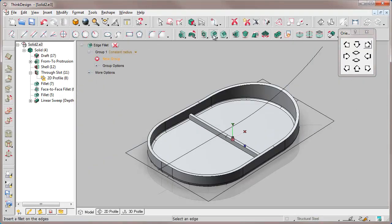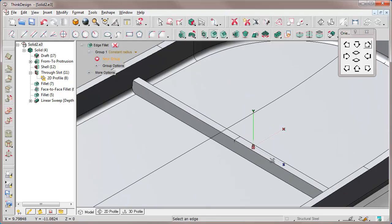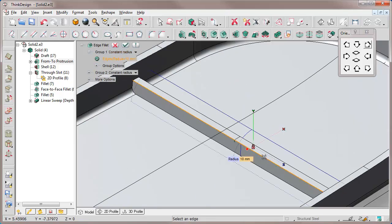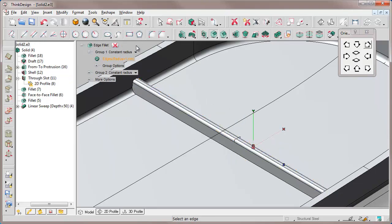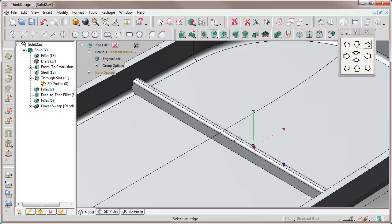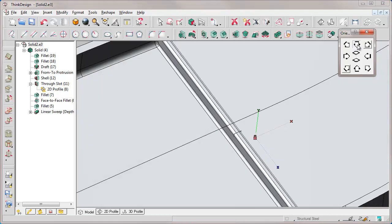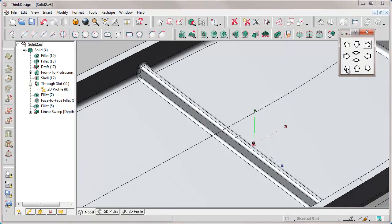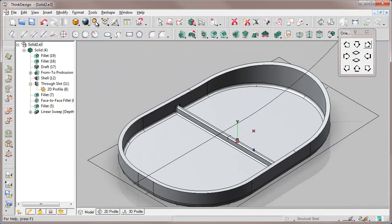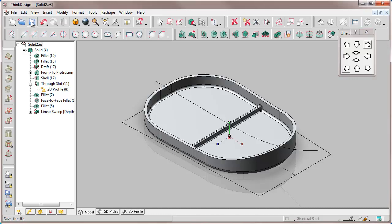We also insert fillets by first selecting the upper edges. We set the radius of these two to 1mm, so that for the next fillet we just select an edge of the base and all edges of the tangent chain will be created.